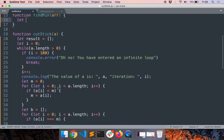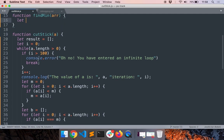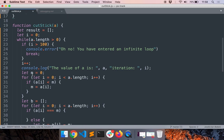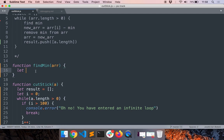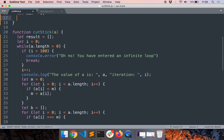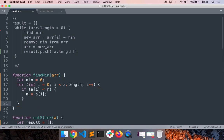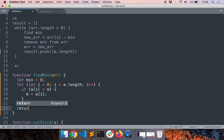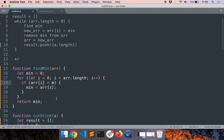Another thing you might have noticed is all these variable names are single letters, and it's difficult to identify what each variable stands for. For example, we use the letter M here - a better variable name would be something like 'min' or 'minimum'. So now we have minimum set to zero. We're also renaming 'a' to 'array' so we know it's the input array.